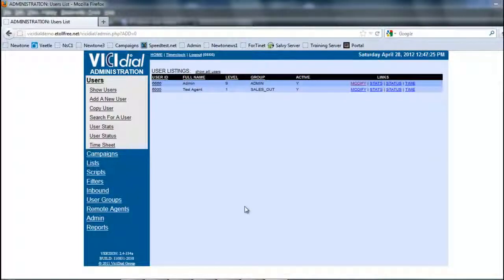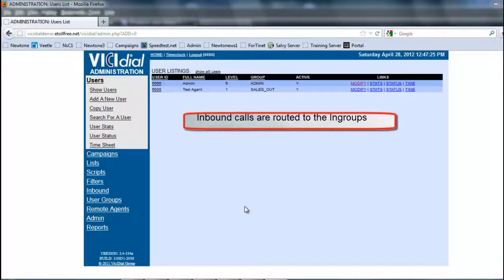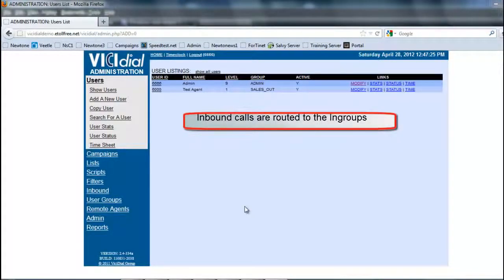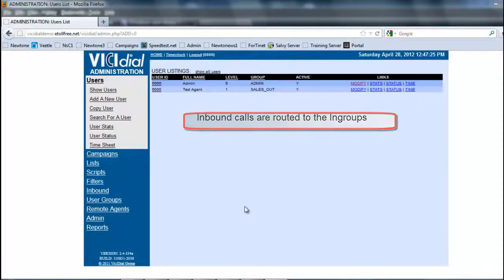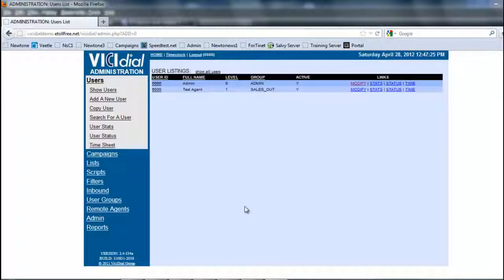This is Rick again, and in this section we're going to be looking at how to create an in-group. All the in-group is is basically a destination for an inbound number. It kind of works like a campaign in the sense that you have to assign agents to the in-group in order to be able to take those calls.